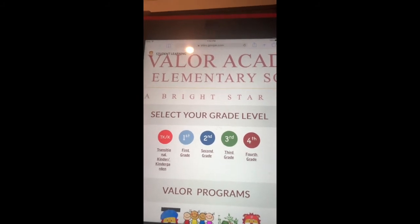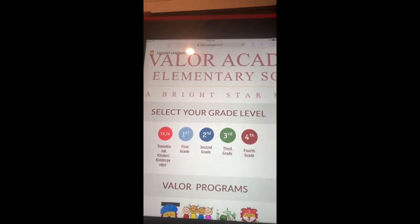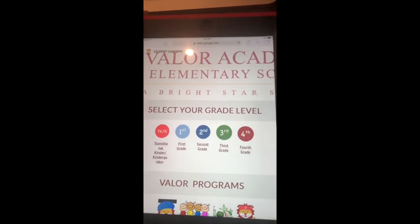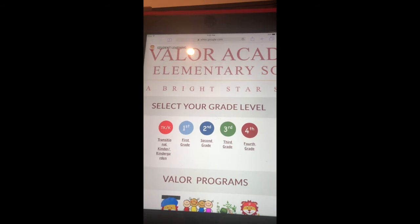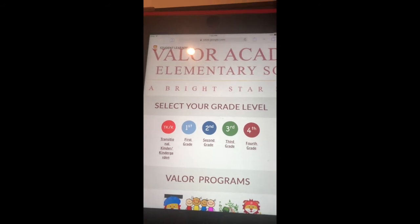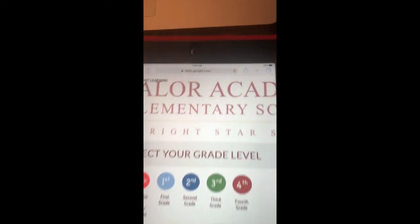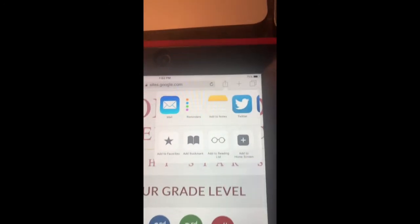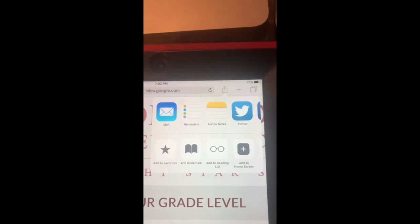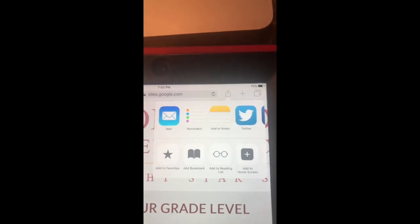In order to bookmark this so your students can always get this page even if you're not there, come all the way to the top. Hit that box with the arrow button and you're going to get a screen that looks like this.